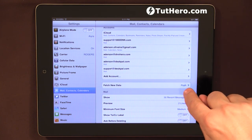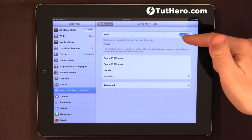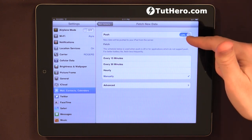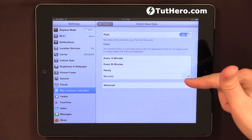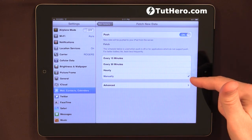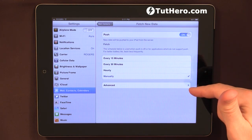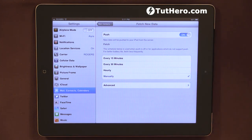It's marked as Push, but I'm checking it manually. Now if manually is checked, then you will have to open the email application and check your email manually.